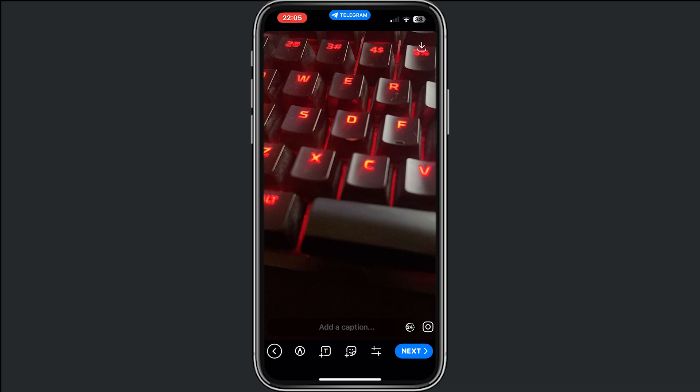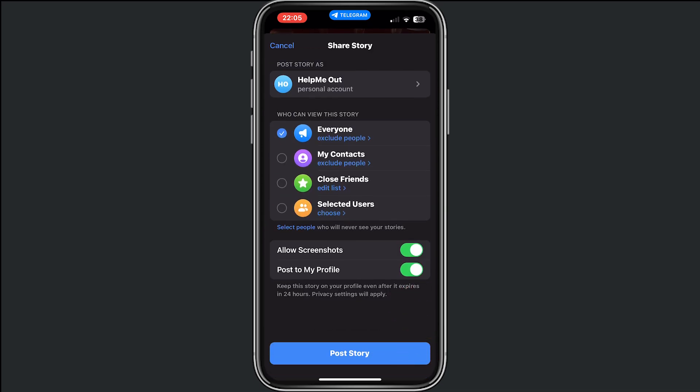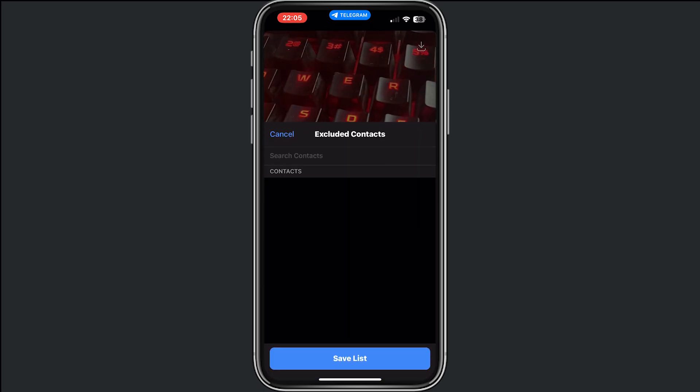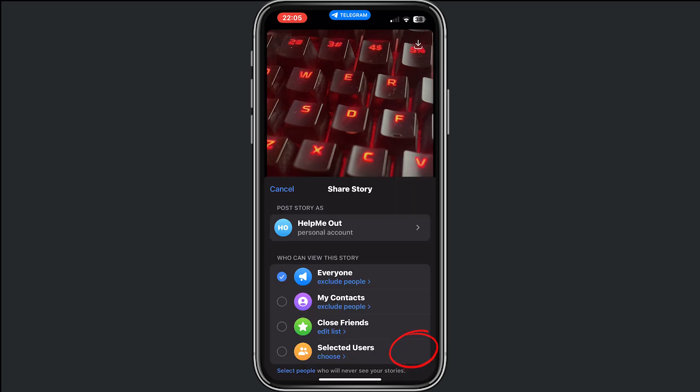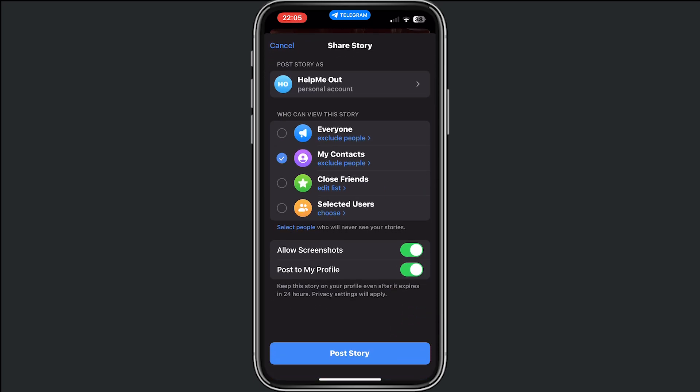Now if I do next, you see the option 'who can view this story.' You can select what you want - everyone, or you can tap on 'my contacts,' but for me everyone is fine.